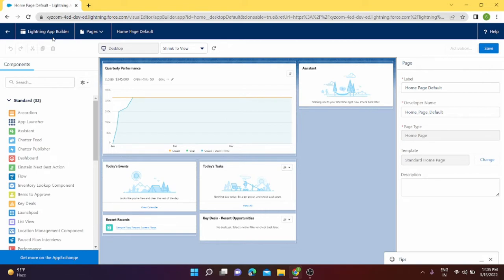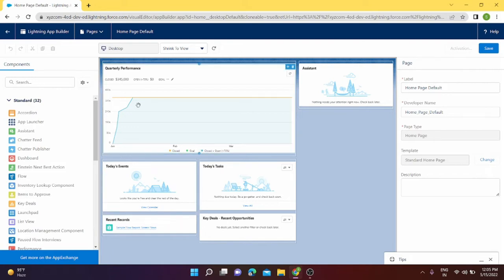It makes it easy to create custom pages for Salesforce mobile application and Lightning Experience. It gives users what they need all in one place, so everything will be in one place. We are on this page and we can customize our home page from this builder.